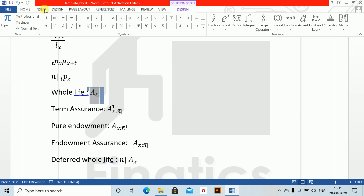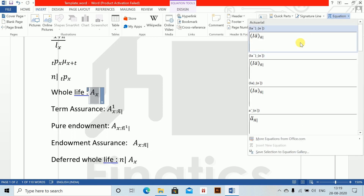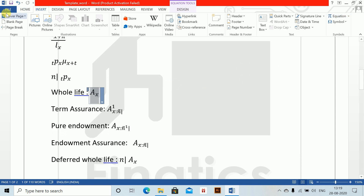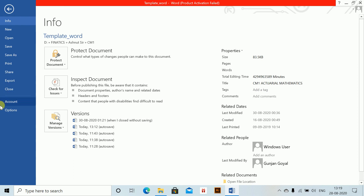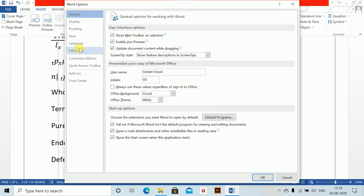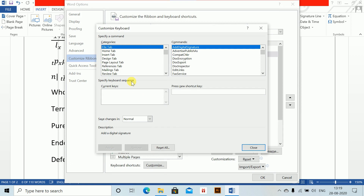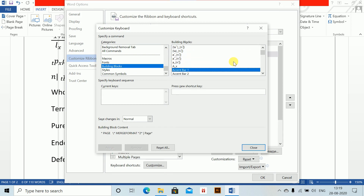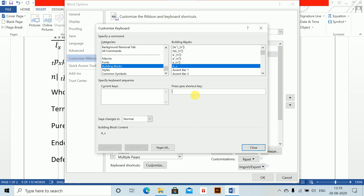You can see it — go to insert equation and this drop-down, it appears here. Now I'll create a shortcut: go to Options, Customize Ribbon, Customize, and come down to building blocks. Find AX, press new shortcut — I'll use Alt+Shift+G here. Press Assign and Close.